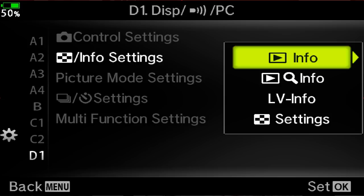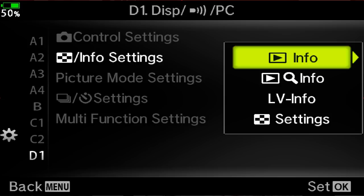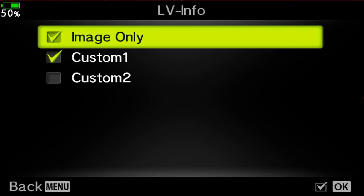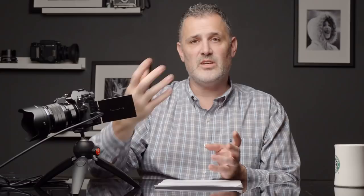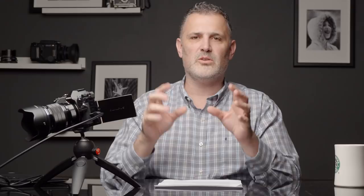In info settings, you can set up what you see in playback and what you see in live view. If I go to live view info, I have two pages set up — each one is a different press of the info button. The first is image only, and the second is my custom settings. In custom one, I have checked my histogram, highlight and shadow warning, and level gauge. That's how I have mine set up. Back out to playback info, and cycling through you can see the image only, the histogram, highlight and shadow, and so on. You go through and check the boxes for what you want to see.